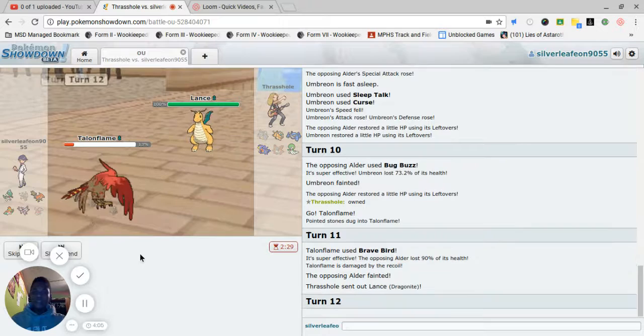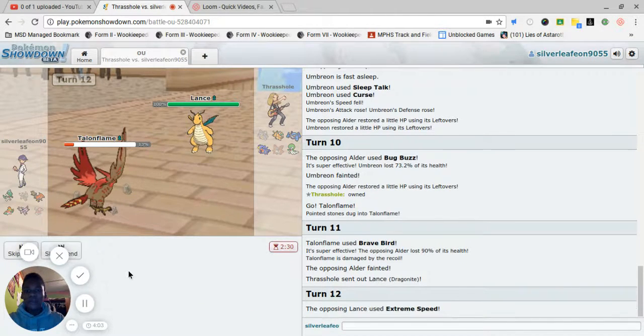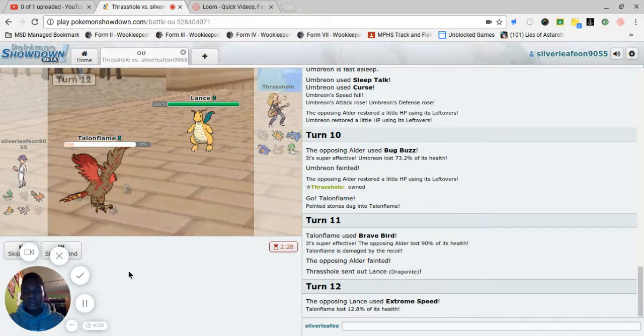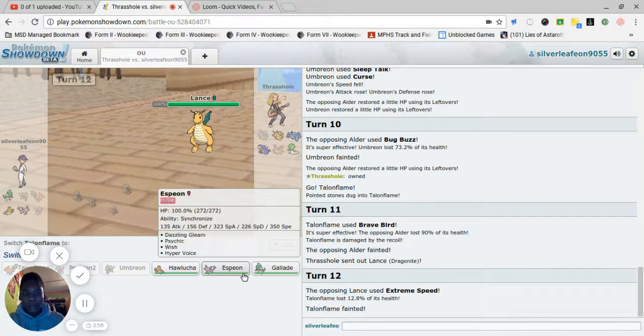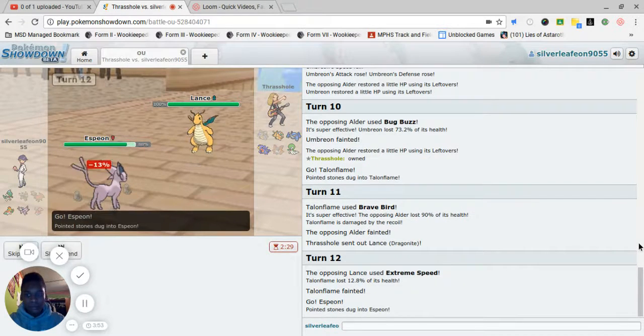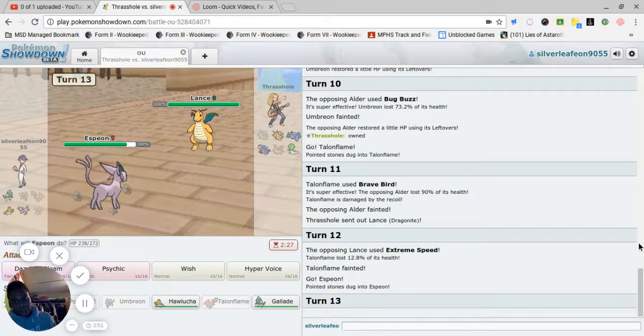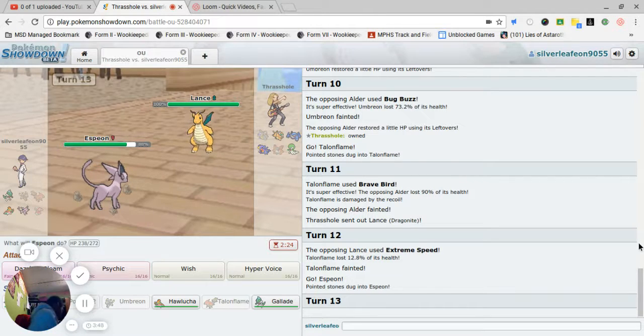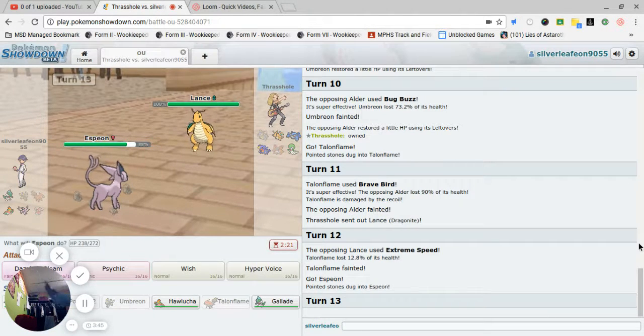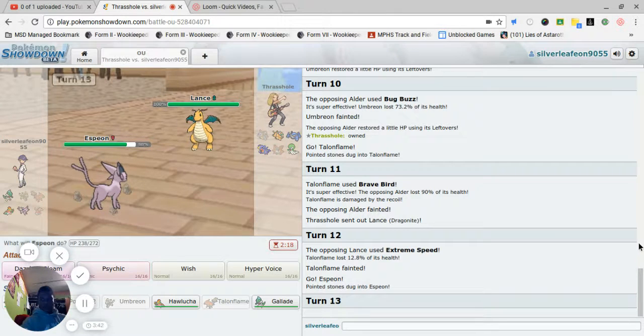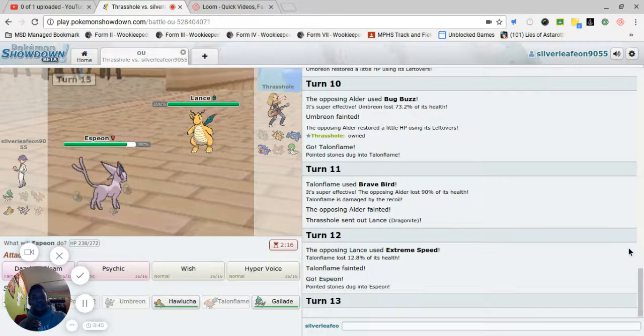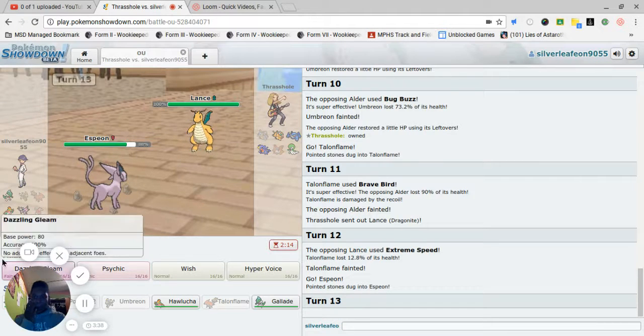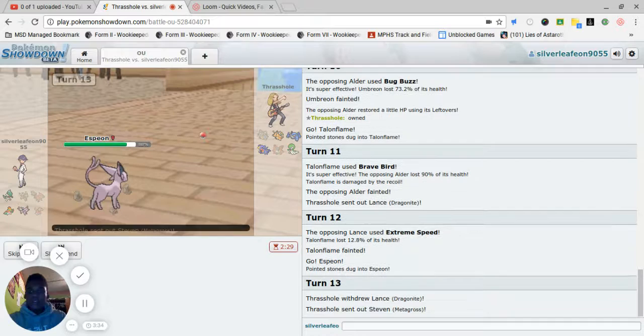He's going to send out Dragonite. I'm just going to Brave Bird away. He can... Oh, he has Extreme Speed. What am I doing? What am I doing? Espeon, let's go. I'm going to get my charger out here because my Chromebook is down. Okay. Oh, no. I haven't checked yet. Okay. We are back. I got the charger and everything.